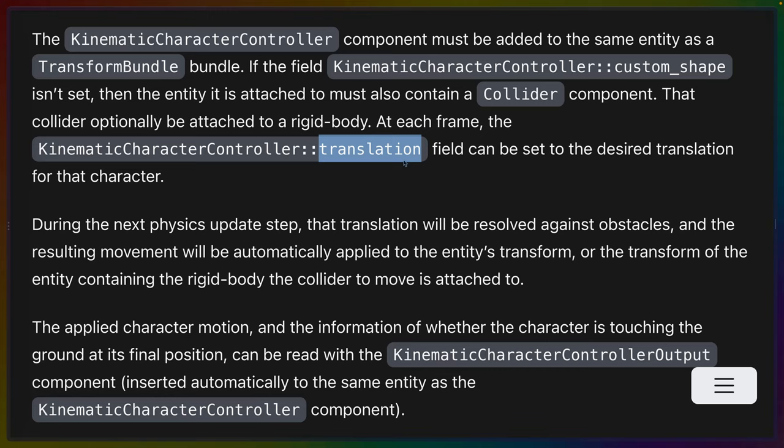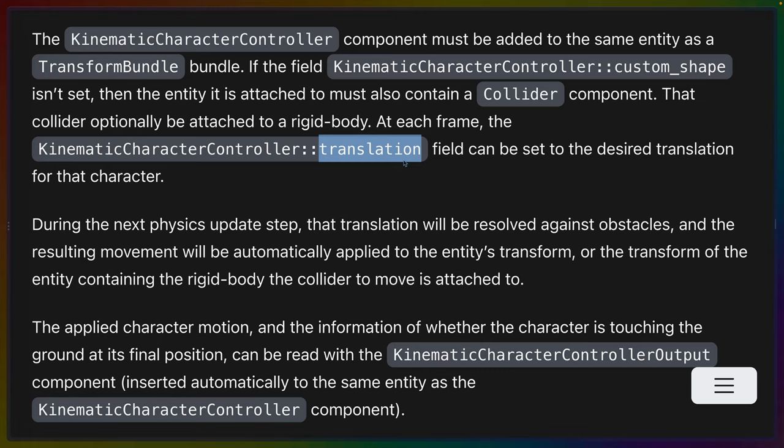Every frame, the way that we get to interact with the character controller is to modify the translation field, which is a VEC2 in our example, because we're using a 2D platformer. So we update the translation, which is going to be basically a diff from where the character currently is. So if you want it to move one unit to the right, you would have X be 1, for example. After we use that frame update to update the translation, the physics engine takes over and says, okay, let's take that translation and try to apply it within the physics world. More specifically, it takes that translation and tries to apply it to the entity's transform component.